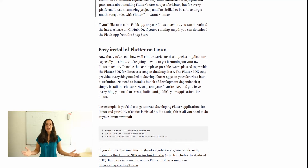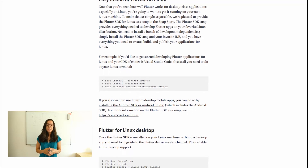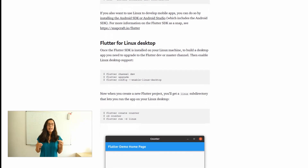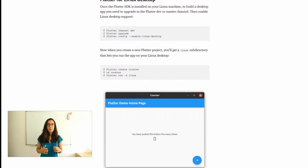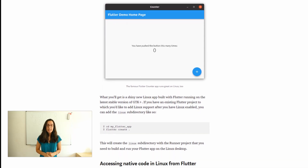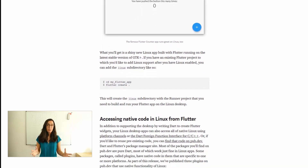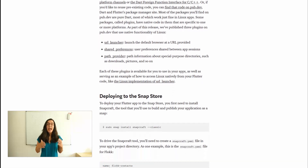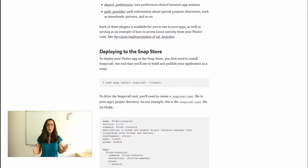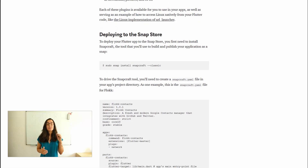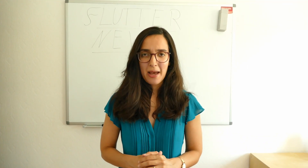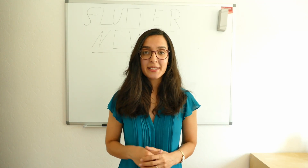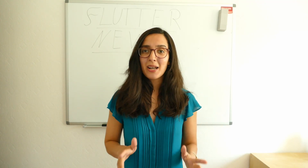Additionally, you can read in this article how to install Flutter on Linux, how to enable Linux desktop support, and last but not least how you can deploy your application to the Snap Store. At the end you can find some Flutter Linux desktop samples. The link to this article is in the video description below.